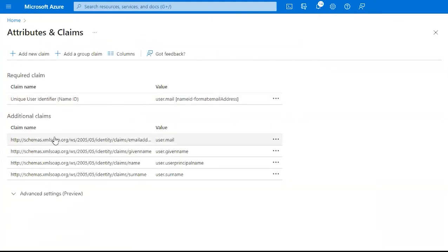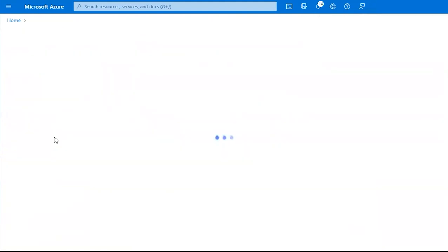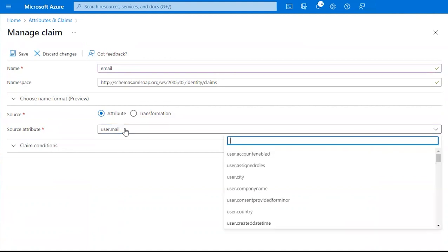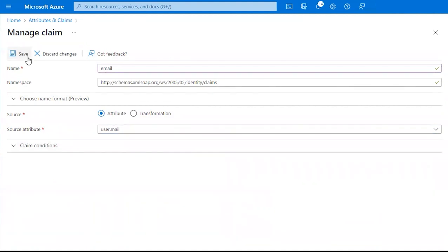Under Additional Claims, we're going to modify the first claim. And we want the name to be Email. Under the Source Attribute, we want it to say User Mail. Click Save.